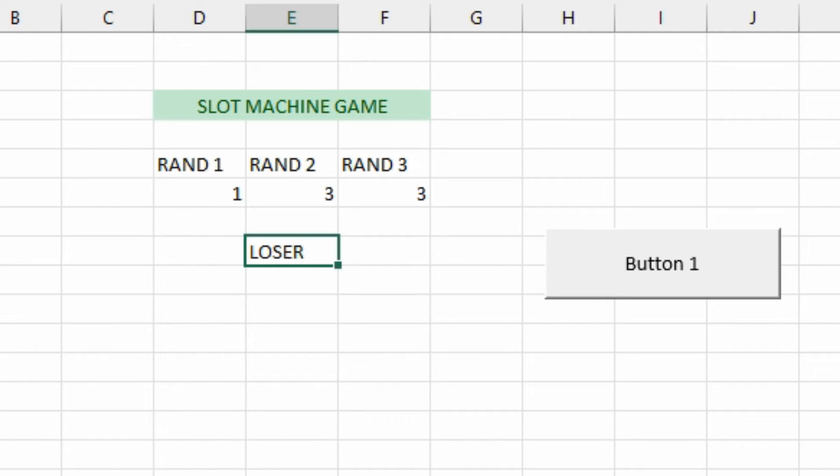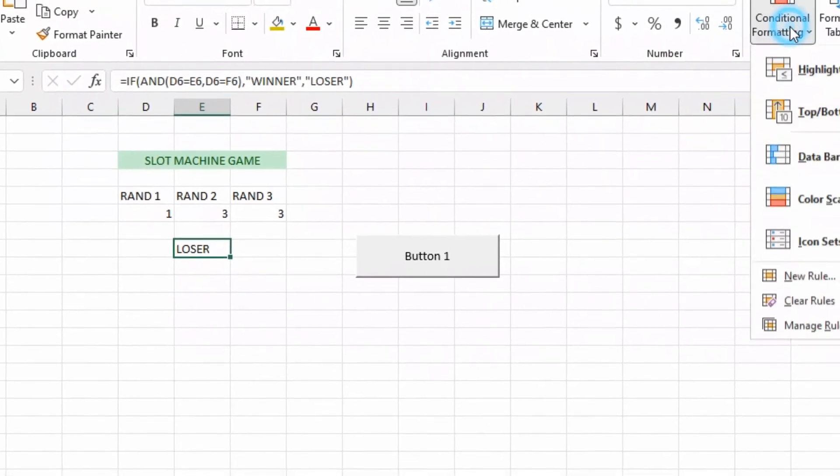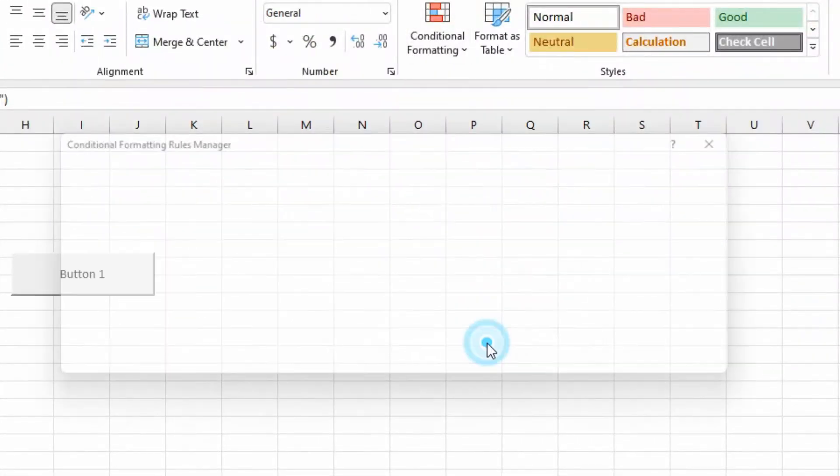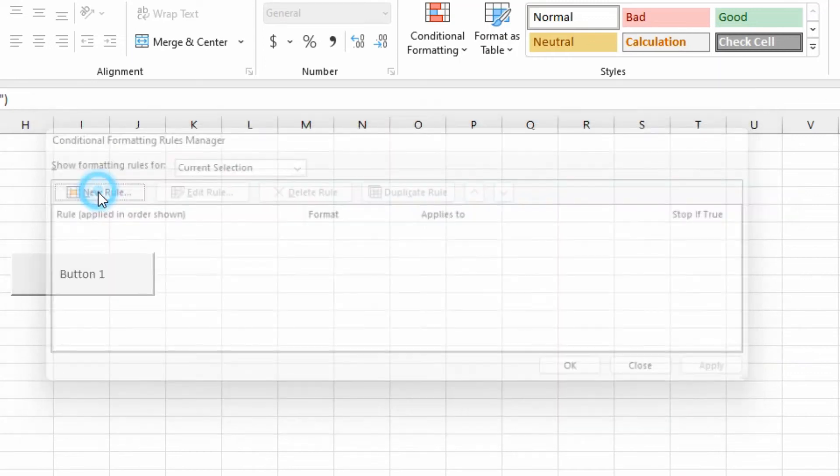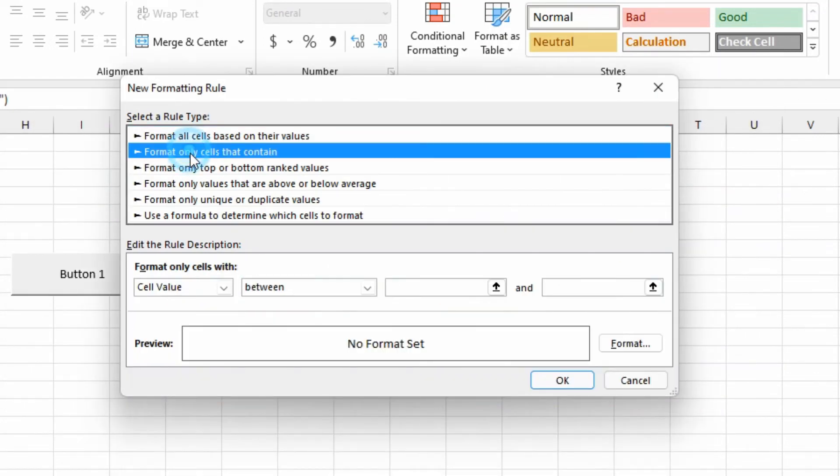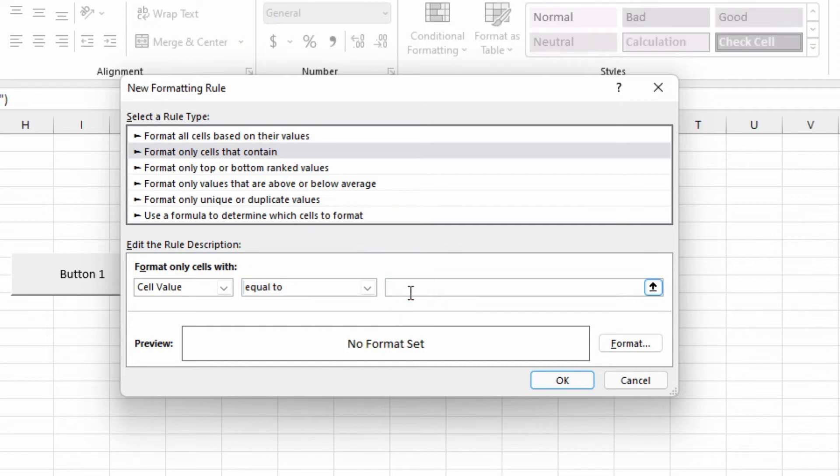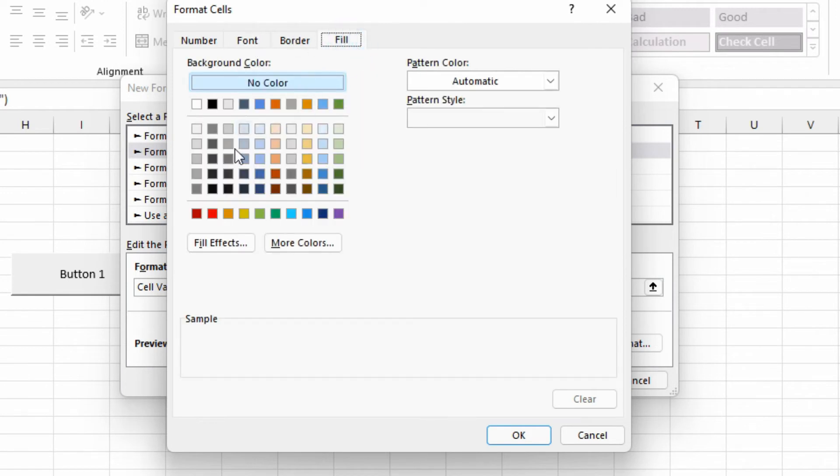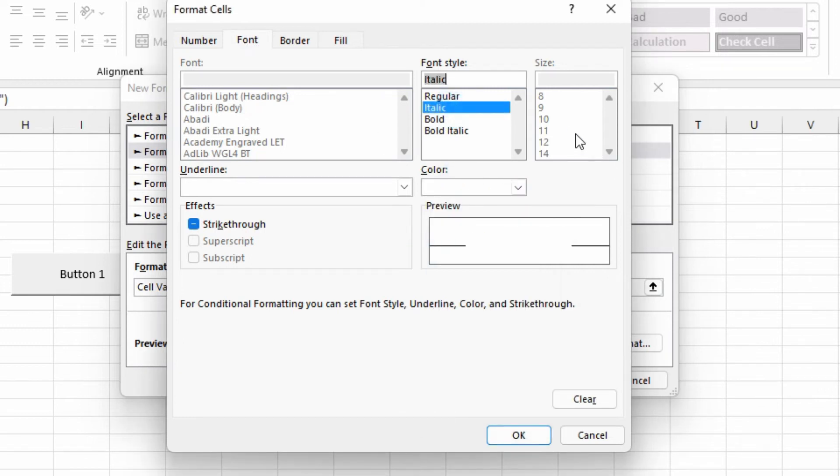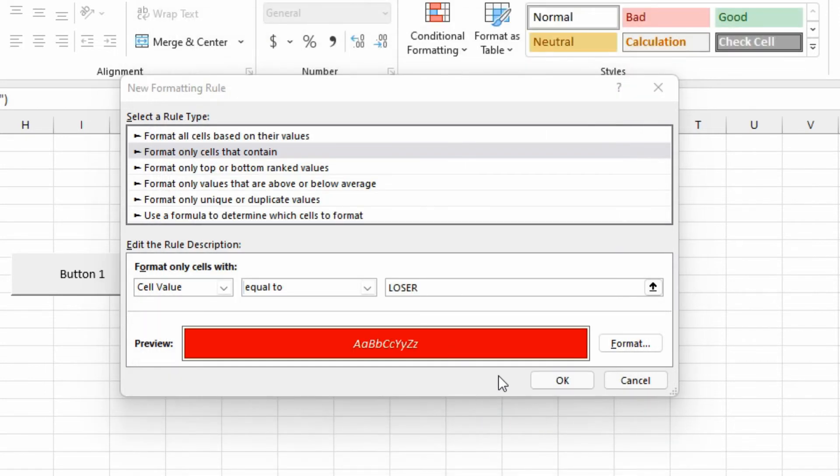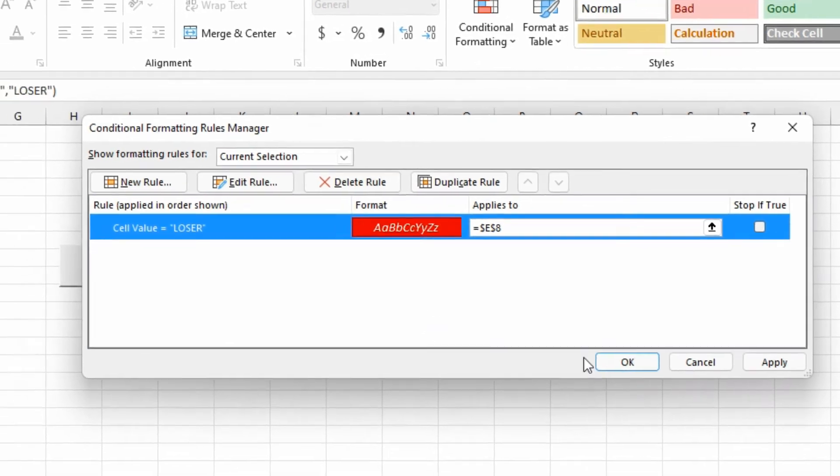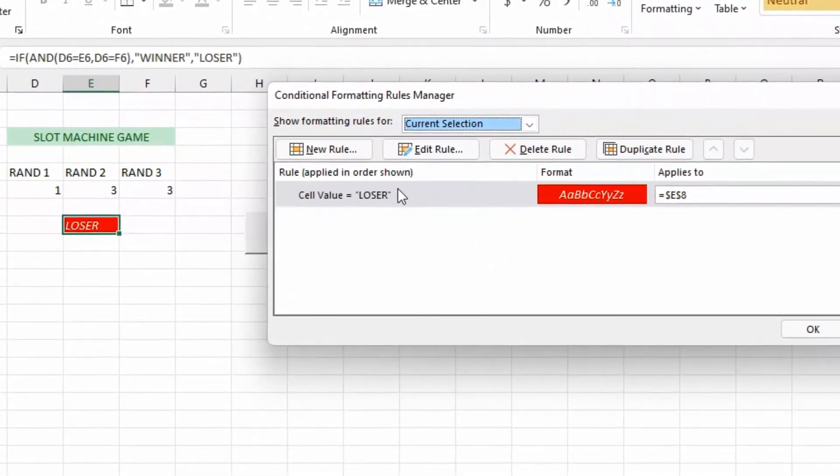So we'll have a conditional color format on here. Under the home screen, conditional formatting, manage the rules, we'll create a new rule. Cells that contain equal to LOSER, format that, and we'll say maybe I want to change the background. You can do anything you want. So if you want any of these options in here, you can change the whole thing if you want. We'll even say italic. So we've got that in there and we'll apply it and that worked over there.